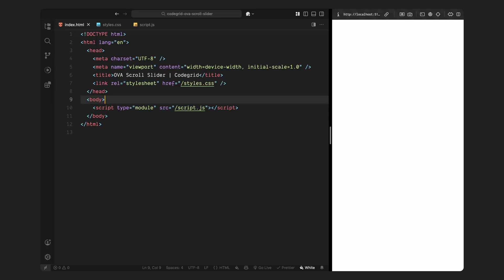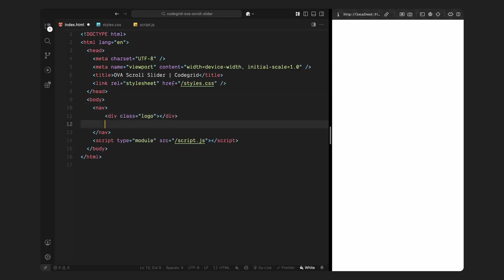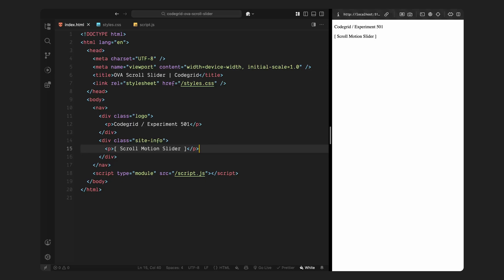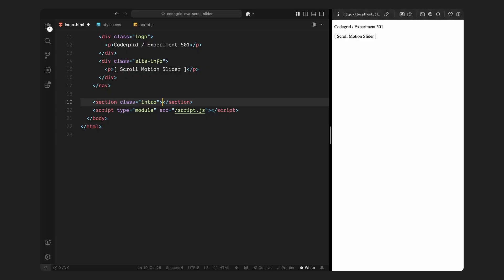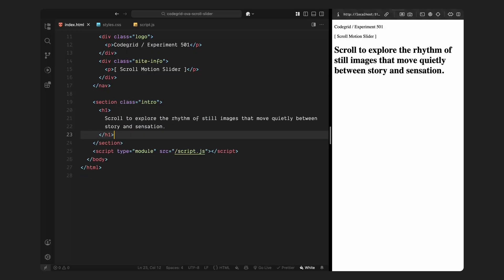Let's start with the HTML. First I'll create a simple nav just to mimic the look of the original site. Inside this nav, I'll add two elements: one for the logo and one for some dummy site info on the right side. This doesn't impact the animation, it's just there to match the layout styling later. Next, let's create the intro section — this part is just to give the scroll experience a bit more context, kind of like a lead-in. I'll add an h1 with some placeholder copy, but you can leave this empty if you want, it has nothing to do with the actual scroll animation we are building.